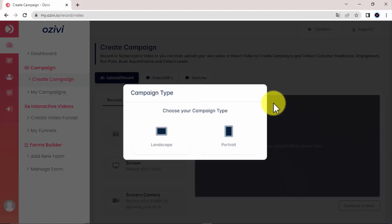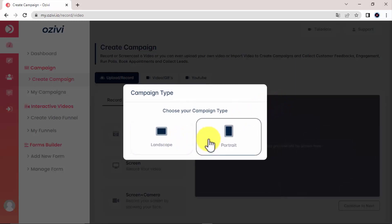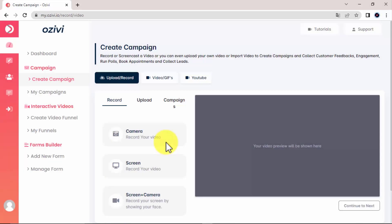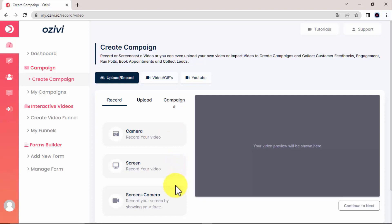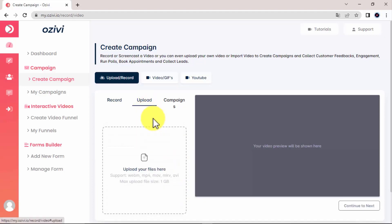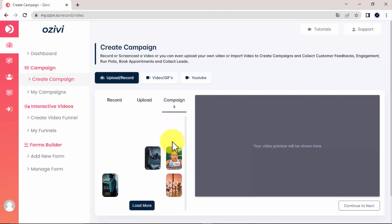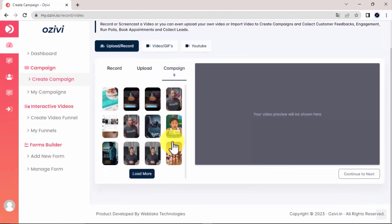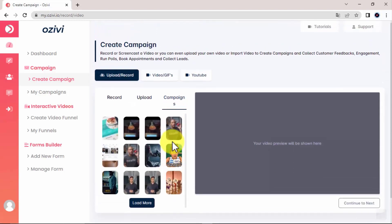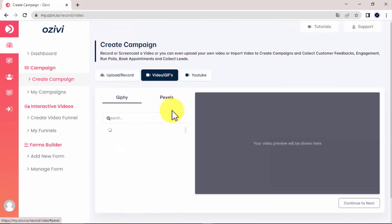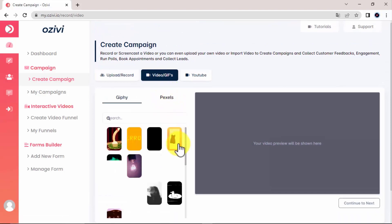Then we have two options for the video. It can be a landscape or portrait. I will go with the landscape for this demonstration. There are different ways you can get the video. You can record it, and you can do it locally via camera, screen, or both. And you can also upload it from your computer. Or you can use a video from your existing campaigns. You can import videos and GIFs from Giphy and Pexels.